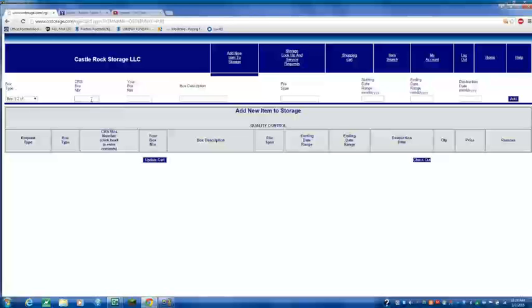My box number here is 97406. Again, I get that from the label and the manifest. We're just going to make it the same box. And again, this is only a sample. So we're going to put test in here.